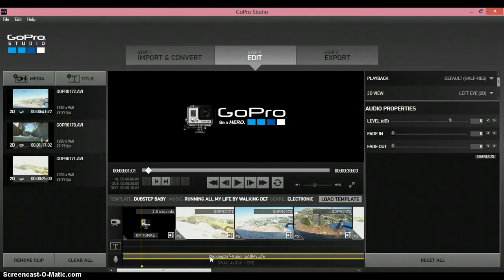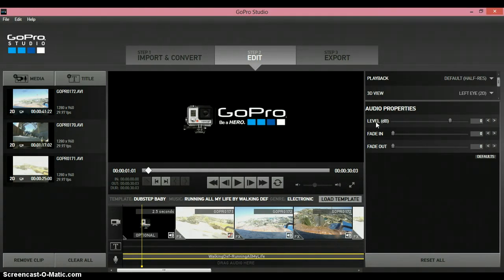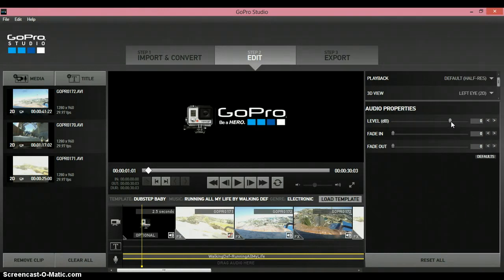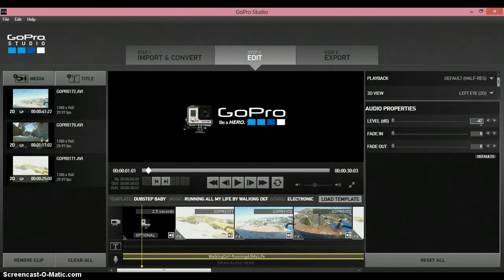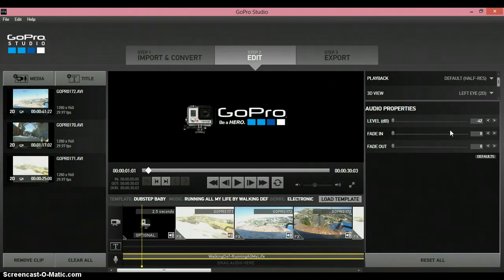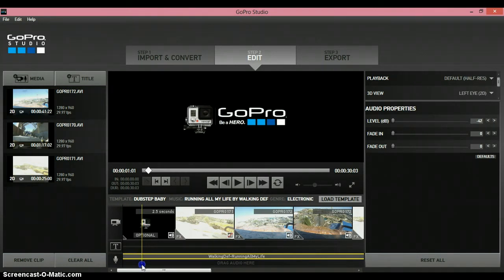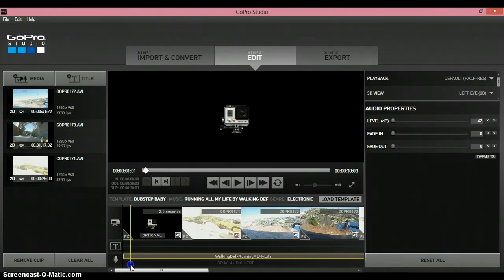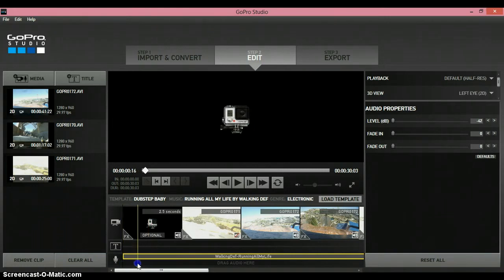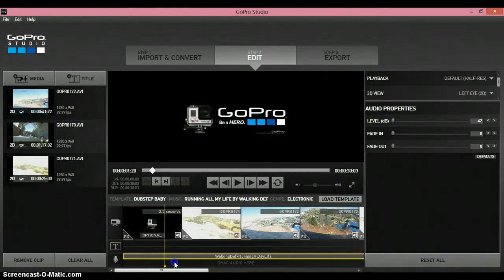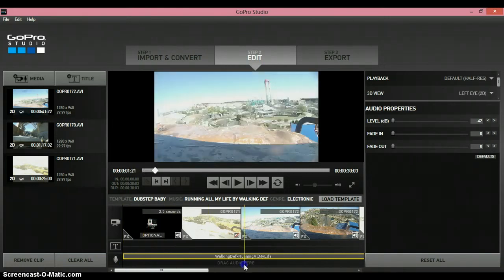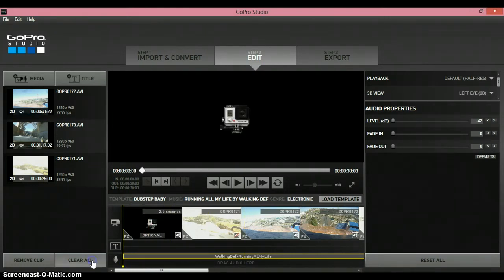Once you've done that, go over to audio properties on the right, level, and drag this all the way down to negative 42. Once it's at negative 42, you shouldn't be able to hear the music anymore. You can either add your own music or just leave it out as it is.